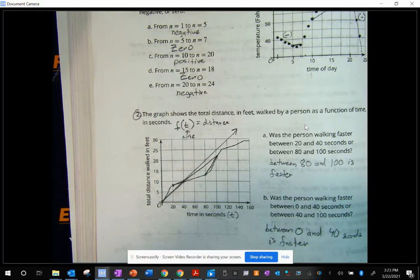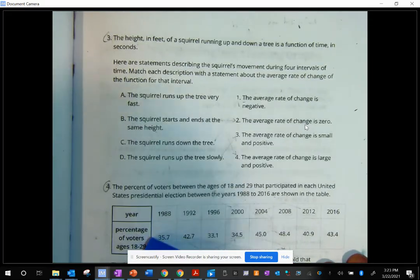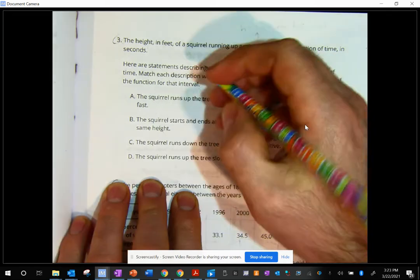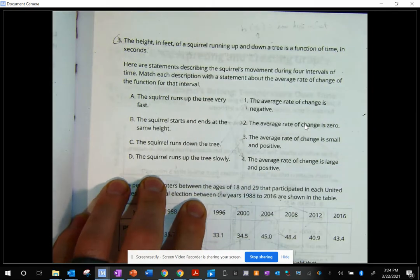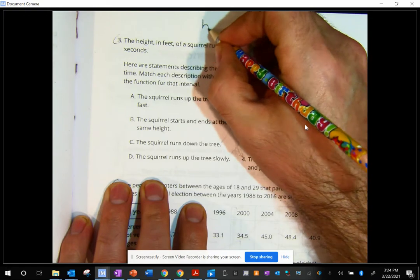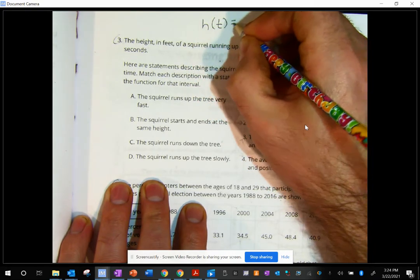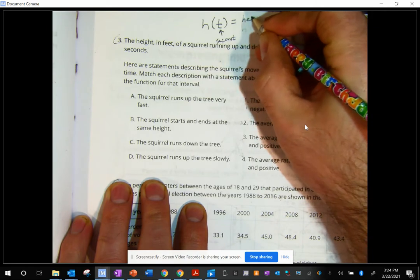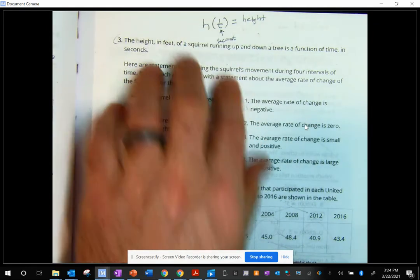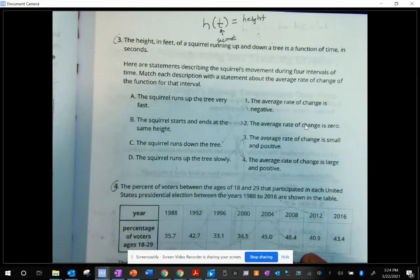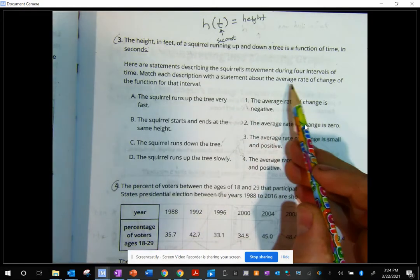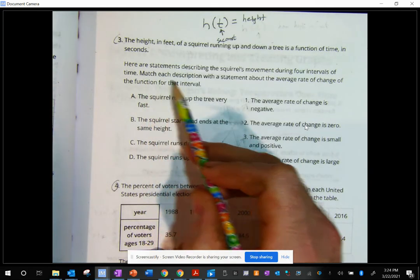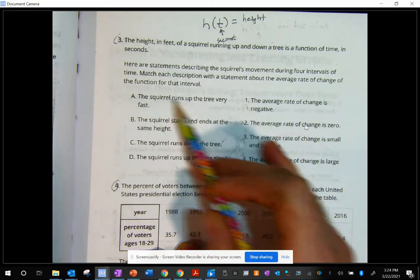Let's move on to number three. This one says the height in feet of a squirrel running up and down a tree is a function of time in seconds. The height is a function of time in seconds — seconds is my input, it gives me the height of the squirrel on the tree. Match each description with a statement about the average rate of change of the function for that interval.